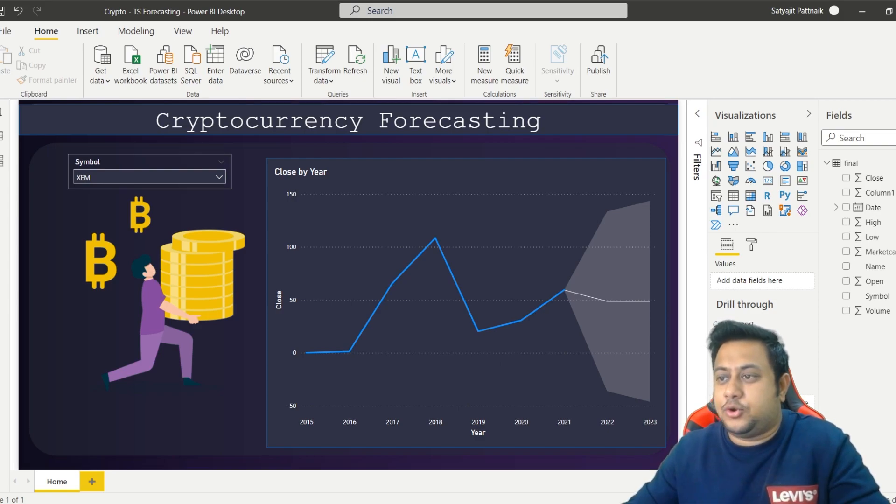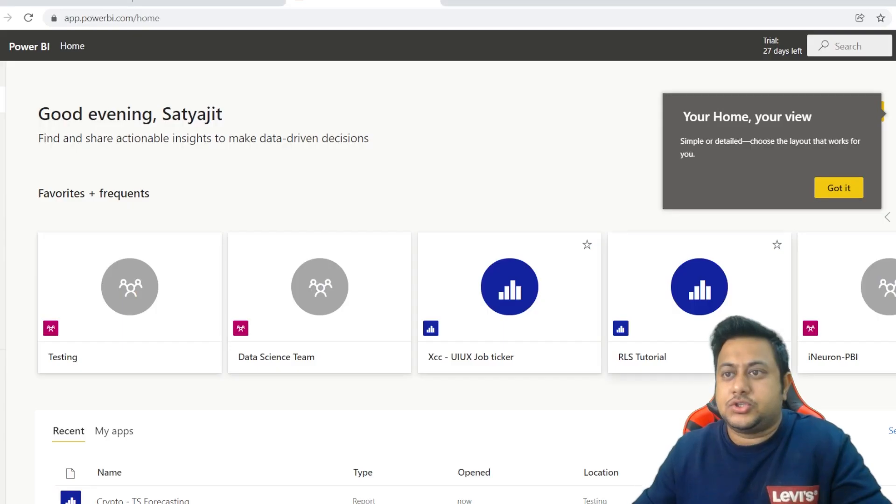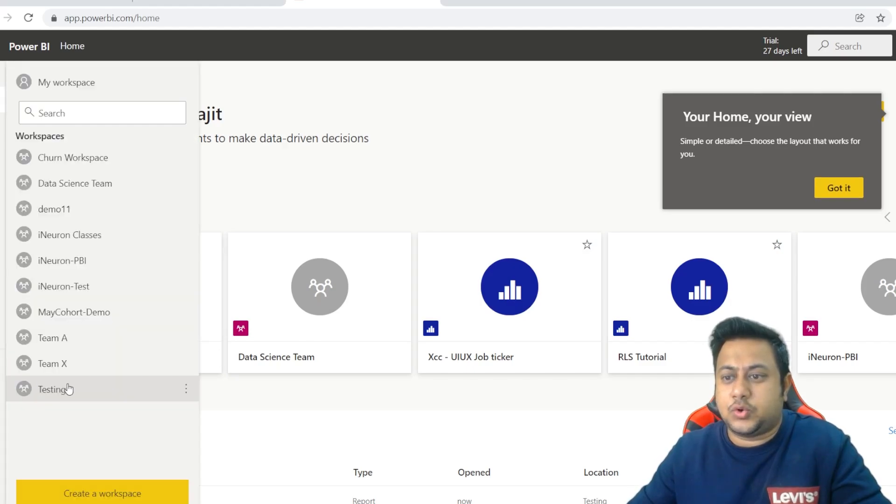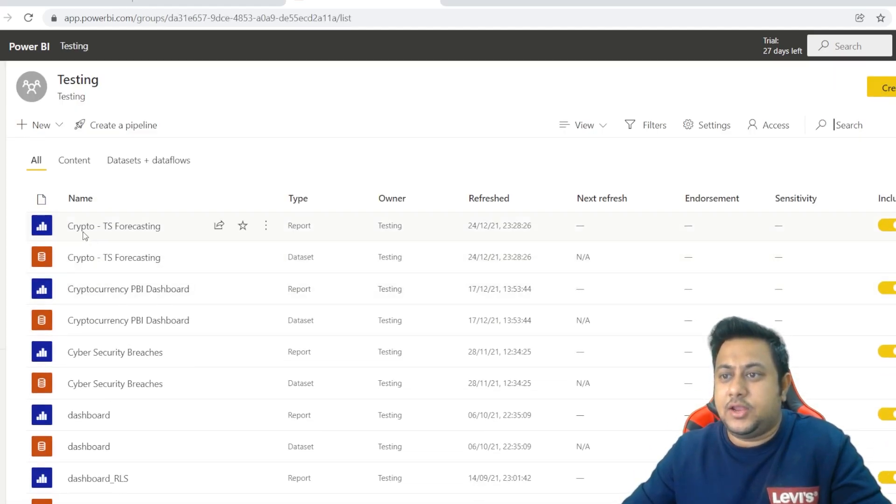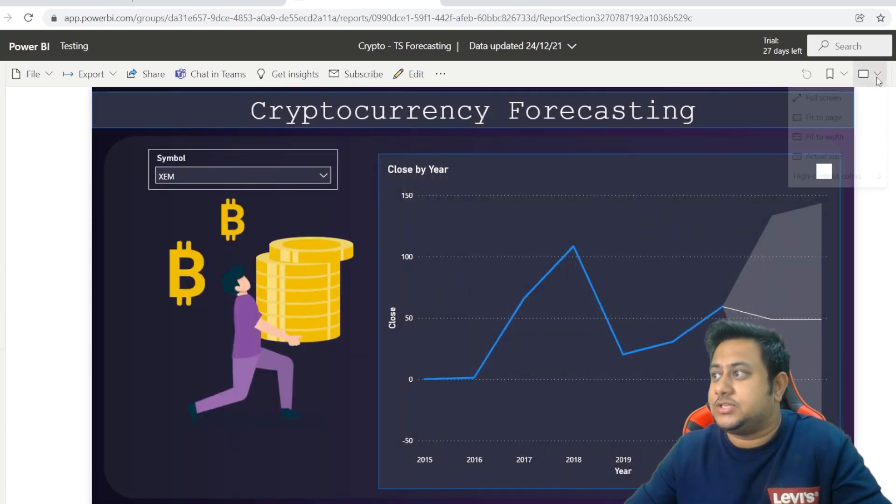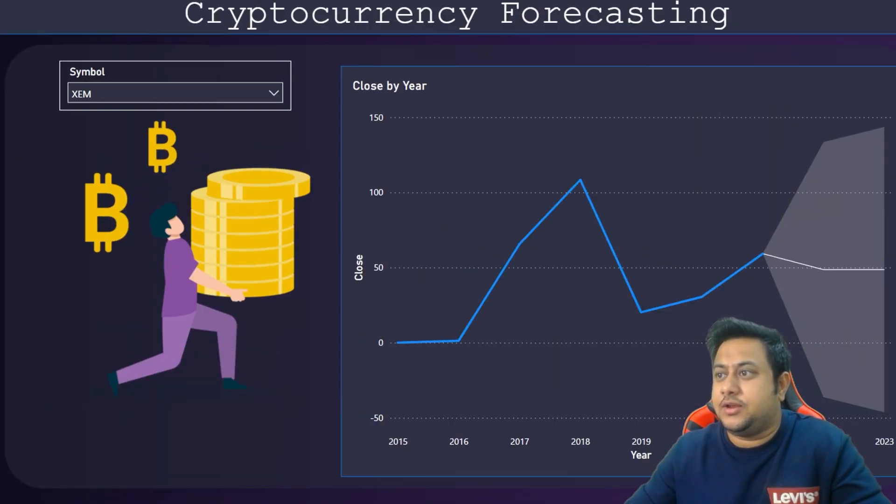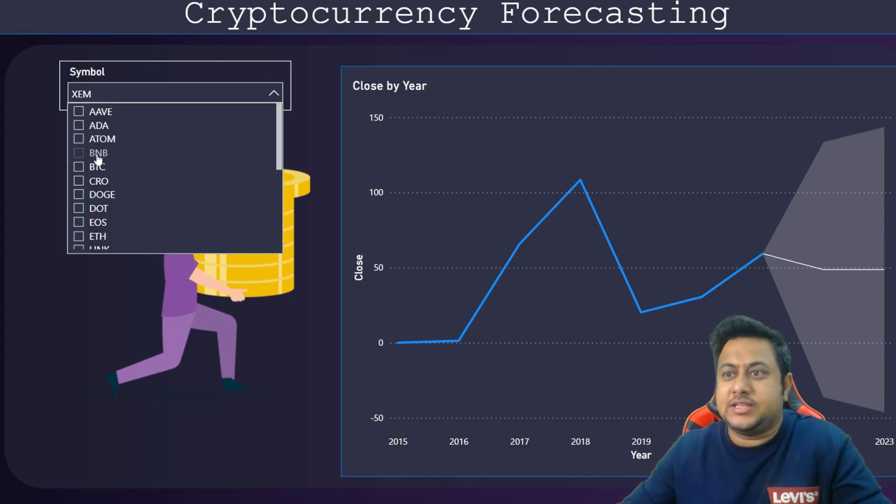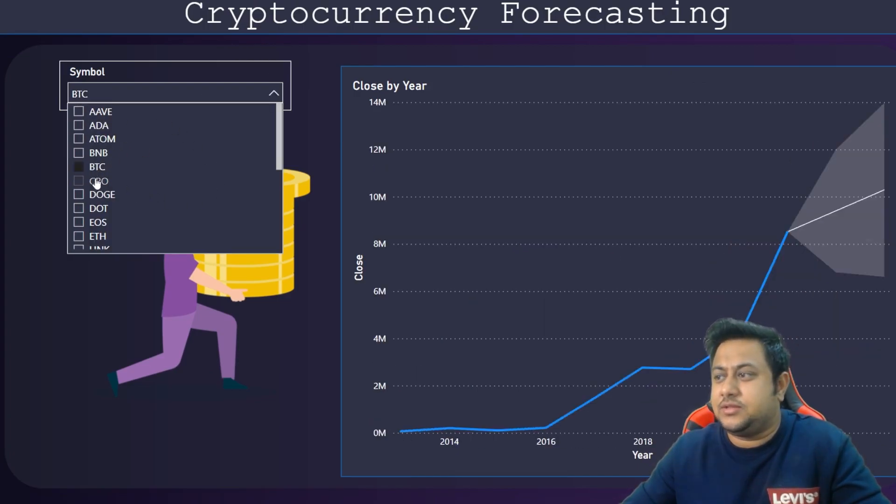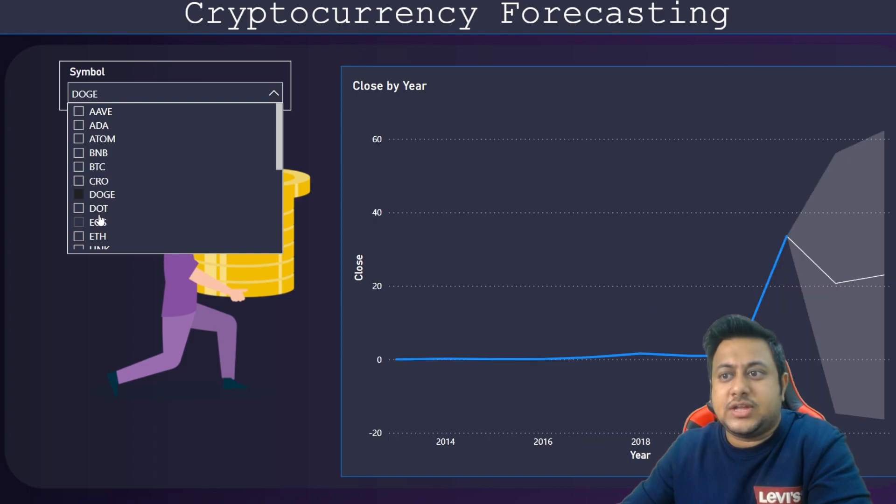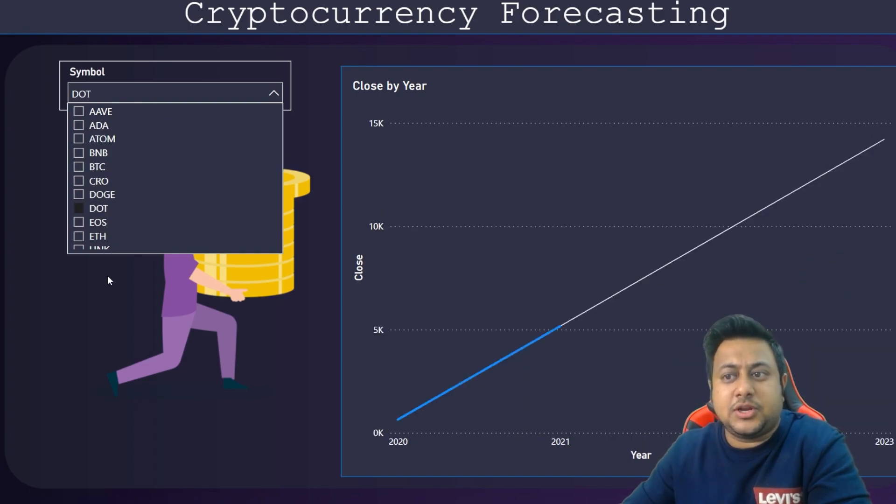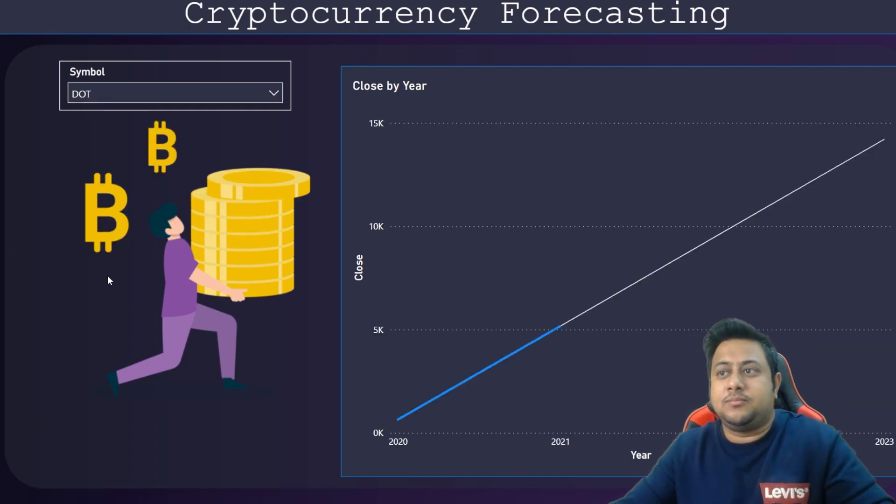So here we are. Let's go to the testing and you can see crypto TS forecasting. Once you click on this, if I do a full screen, then this is my dashboard. I can change my coins and then you can see the forecasting is happening.